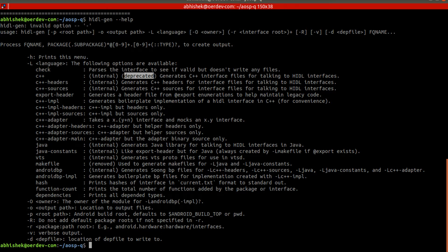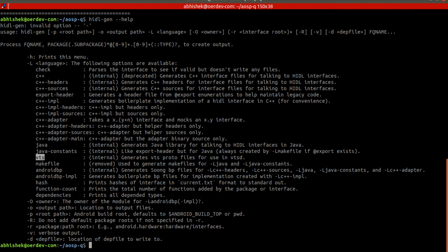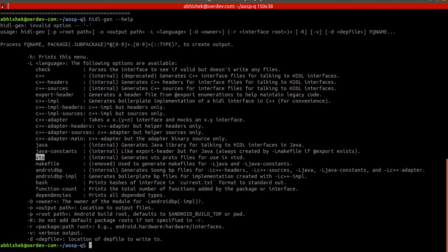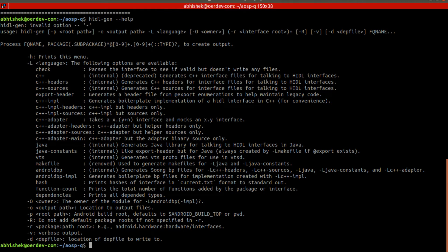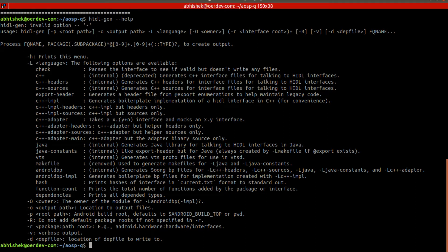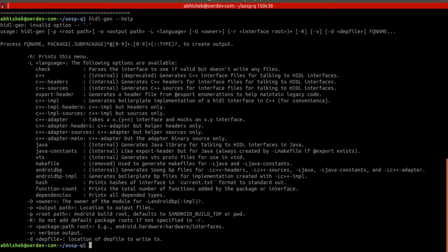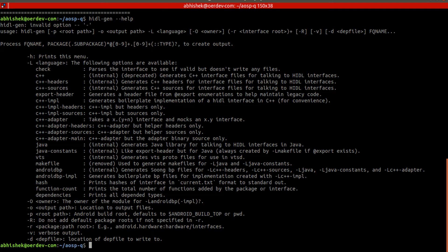This is Java, VTS - if you are working into VTS, VTS will come later on. Then VTS will be generated with this language. Then likewise we can generate a makefile and hash also, function count, dependencies and all.